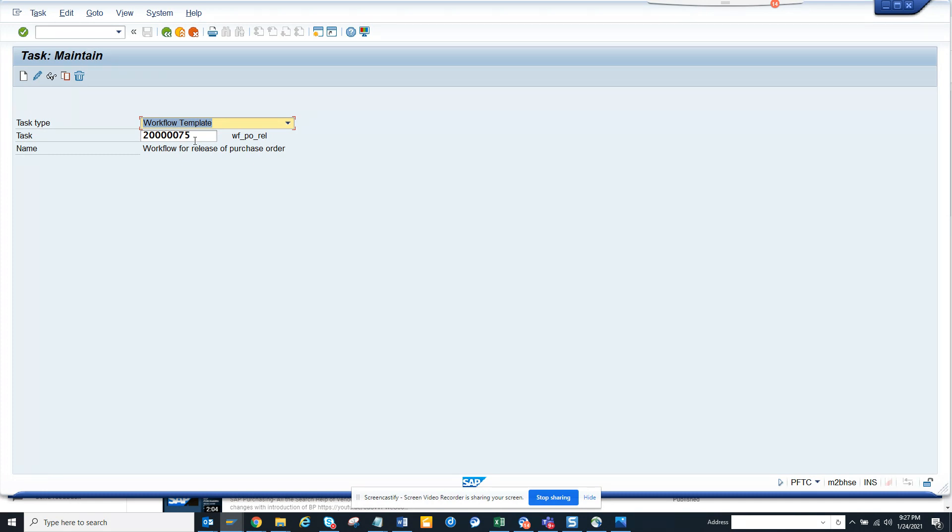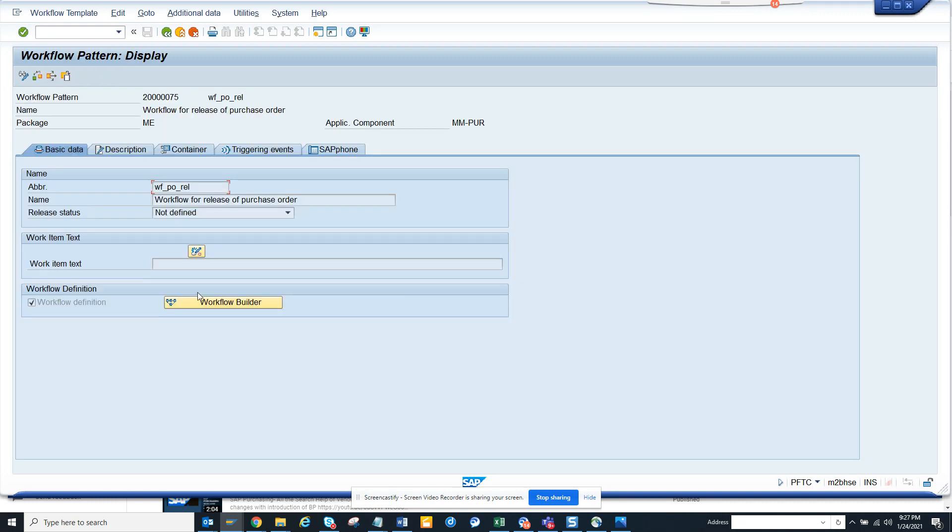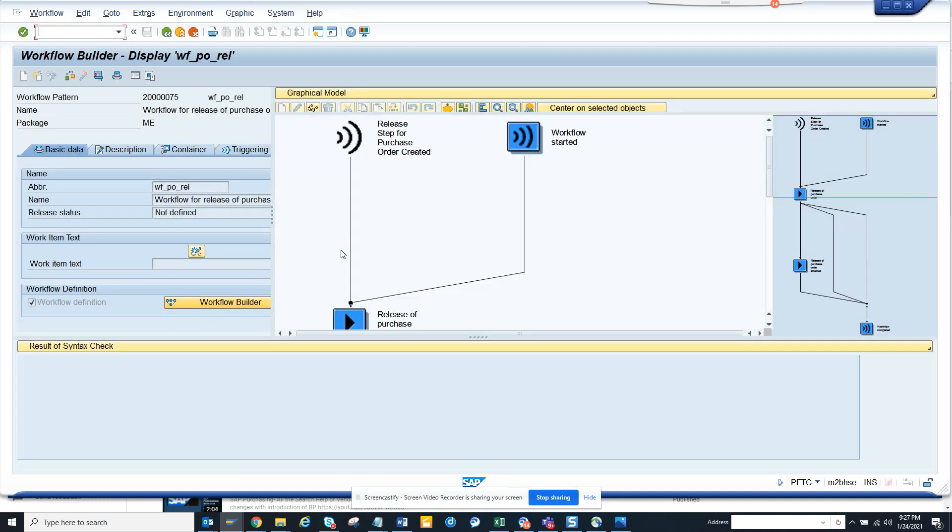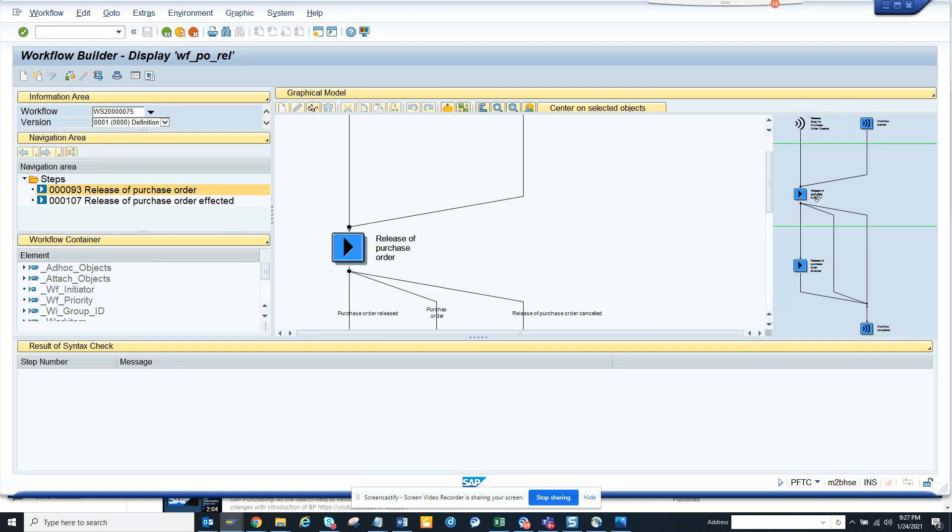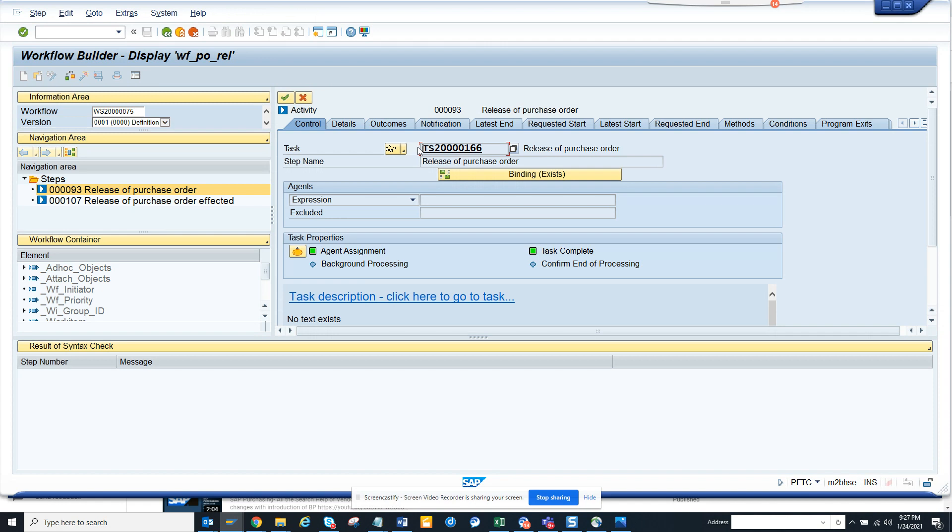So here, this is the workflow template for purchase order. You go to display and you go to workflow builder. I was in PFTC before and I gave the number. So here you can see release of purchase order and if you notice, the agents are blank, so you might be thinking where it's coming from.